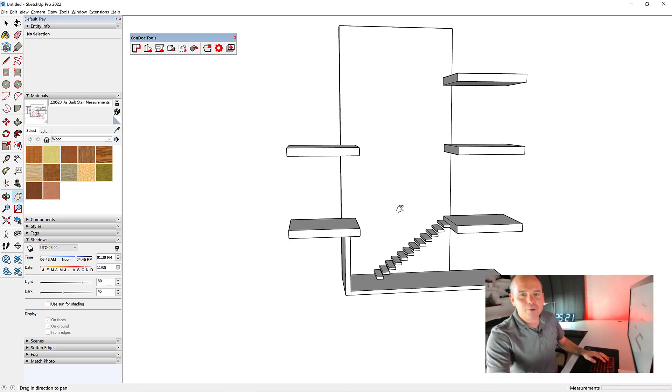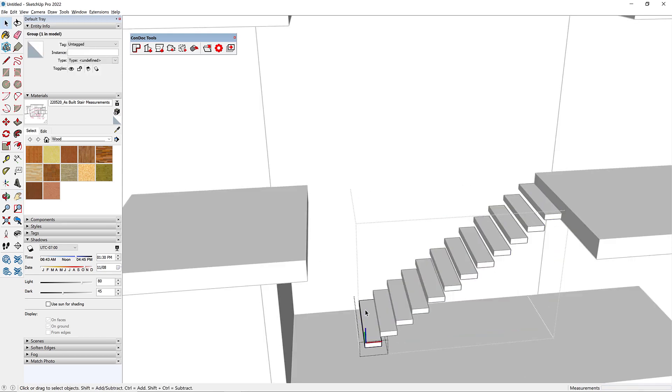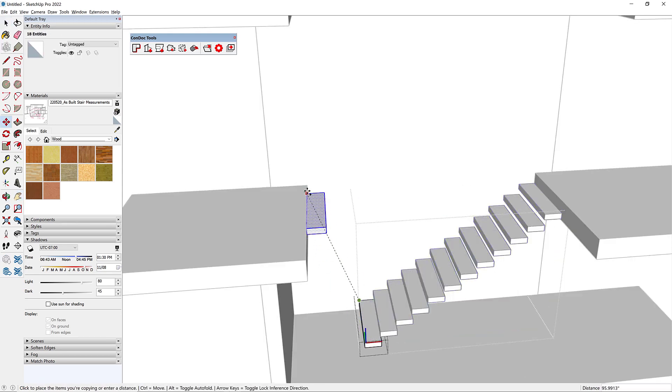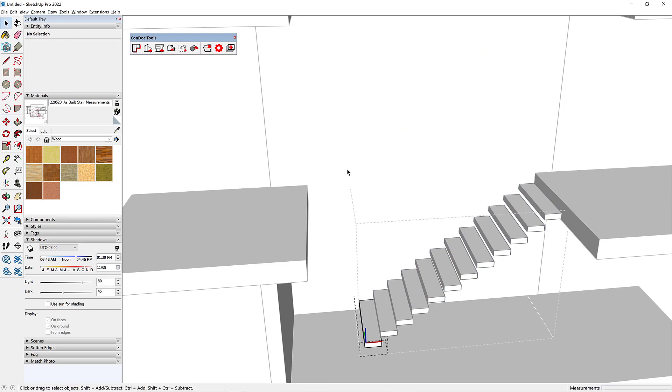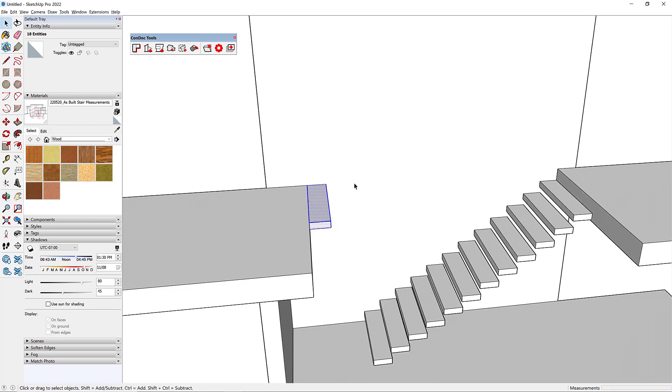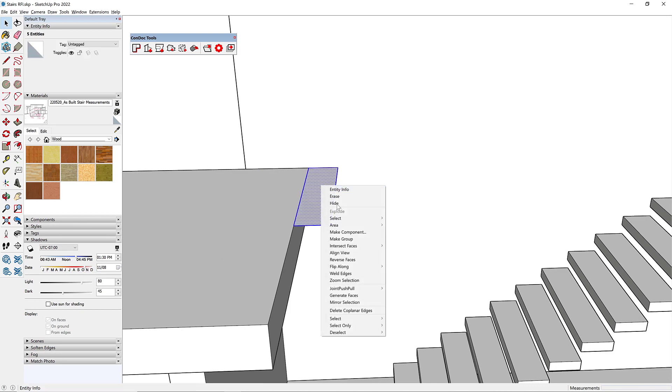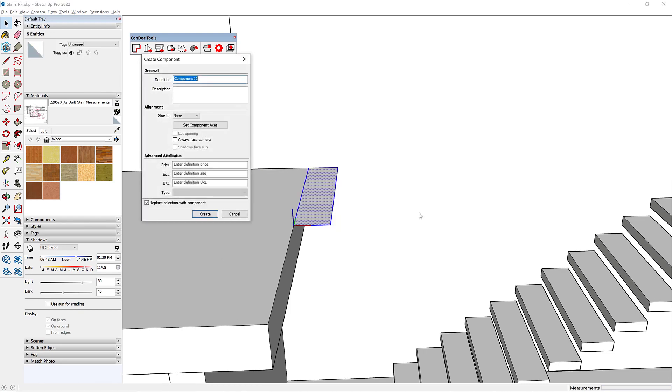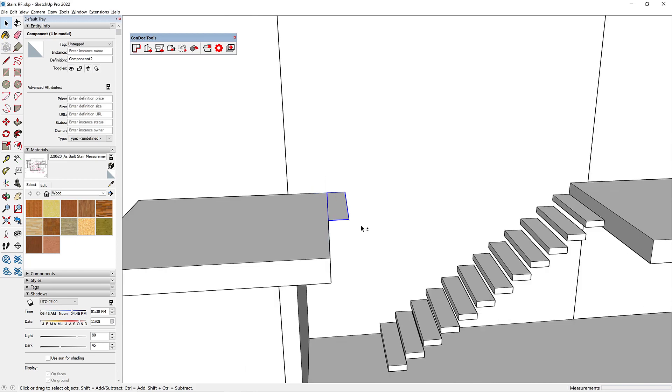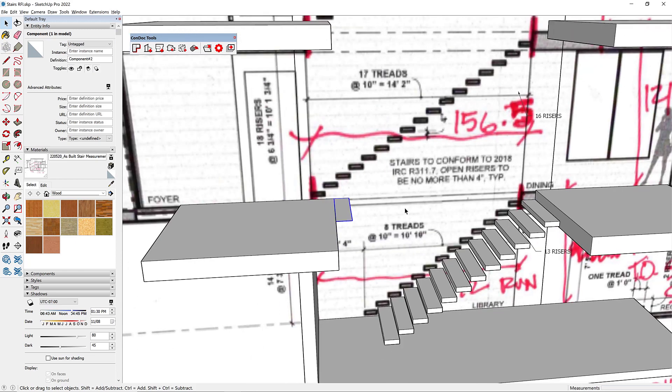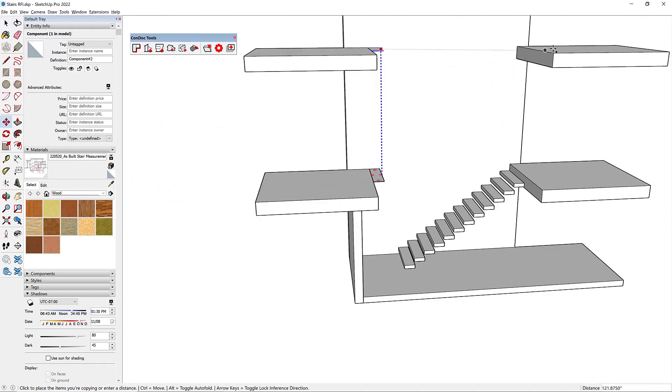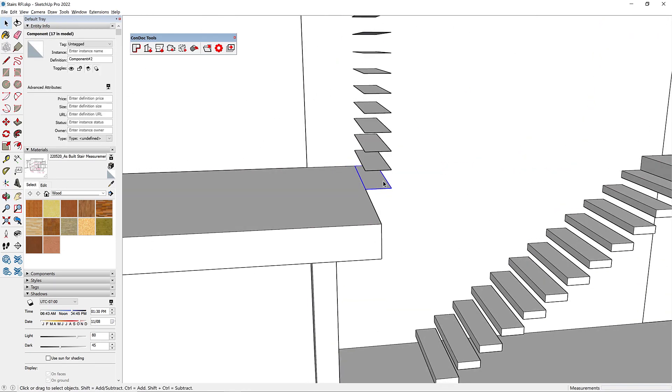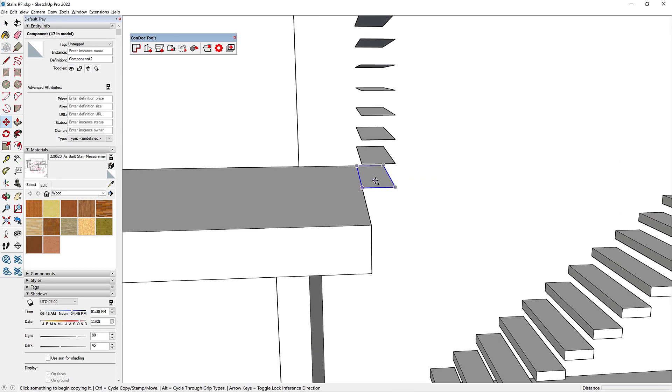I'm going to grab one of these treads that already exists and make a copy of it up here. I'm going to cut it back out of there, paste in place. I don't think I want my thickness yet, so I'm going to remove that top piece from the selection. Make this into a component, create it. We're going to remind ourselves, 16 risers.